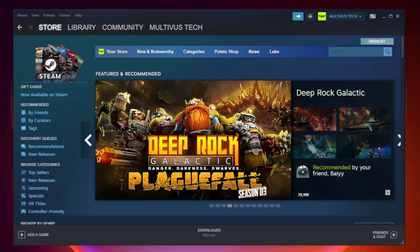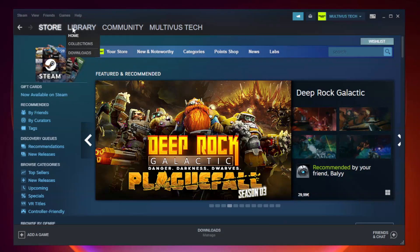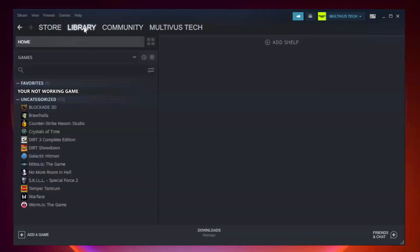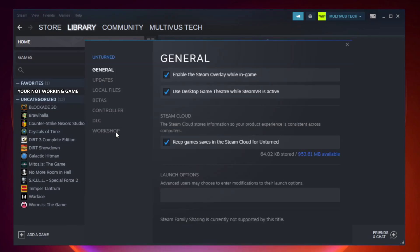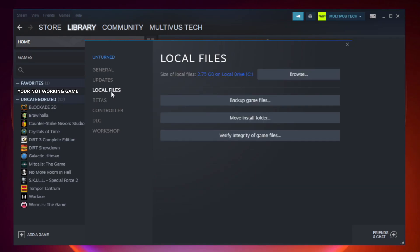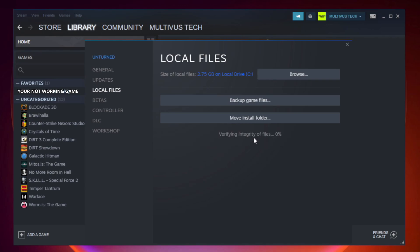Open Steam. Go to the Library. Right-click your not working game and click Properties. Click Local Files. Click Verify Integrity of Game Files. Wait.